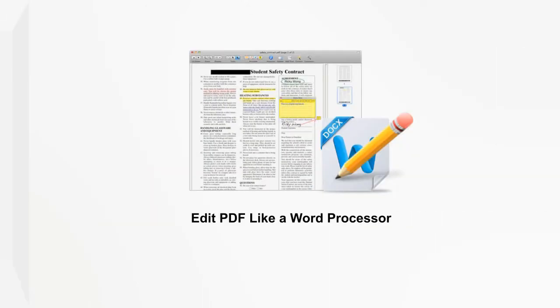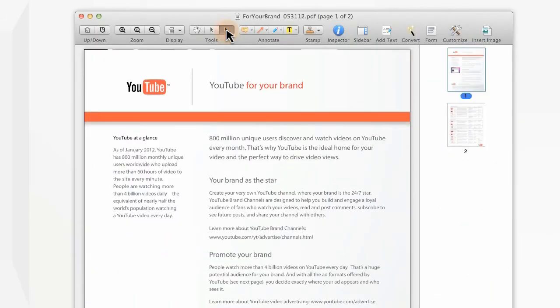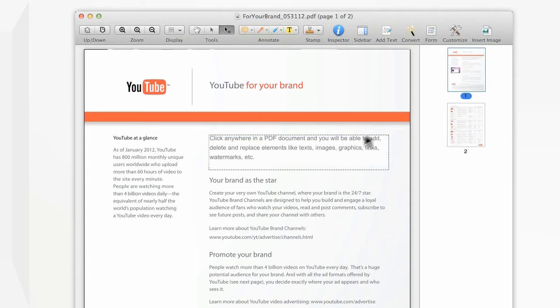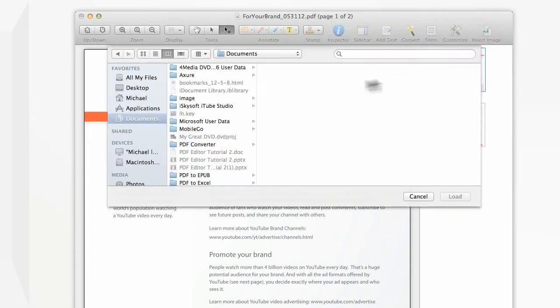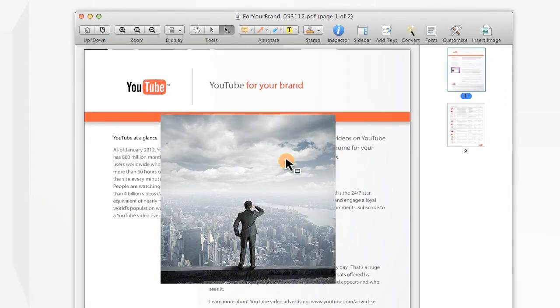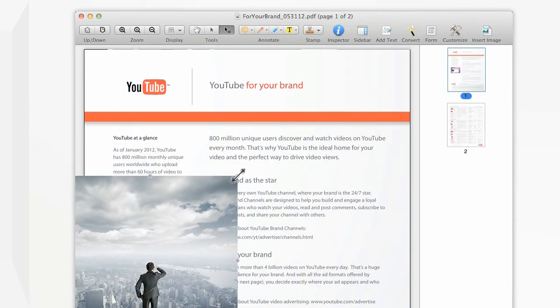Now you can edit your PDFs just like a word processor. Simply highlight texts in your PDF document and you'll be able to add, delete, or replace the images, links, watermarks, and much more.